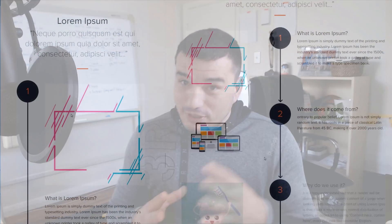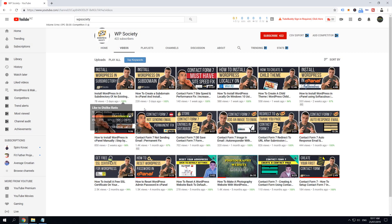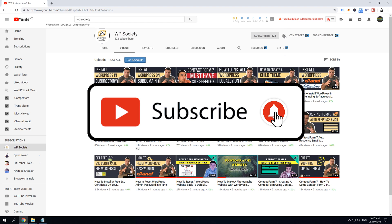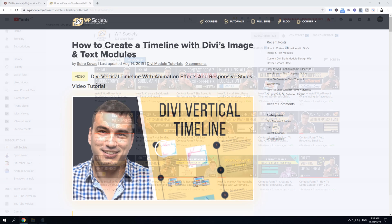What's up guys, it's Piro from WPSociety.com. In today's video I'm going to show you how to create this beautiful vertical timeline in Divi by just using Divi image module and Divi text modules. Here at WP Society we focus on WordPress tutorials, so if you want to learn more about WordPress and Divi, make sure you subscribe and hit the notification bell so you don't miss any new videos.